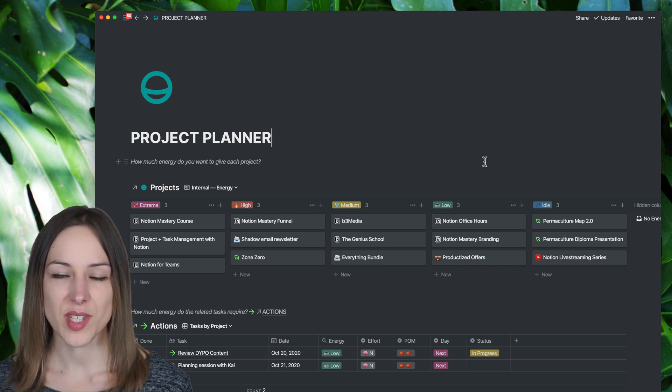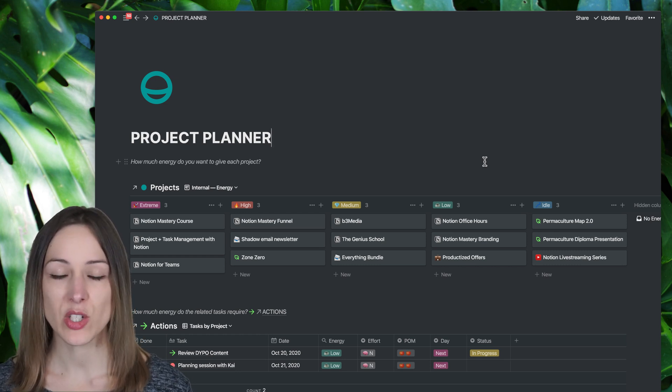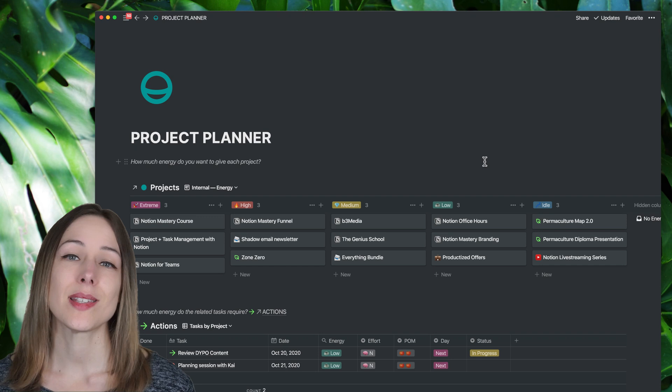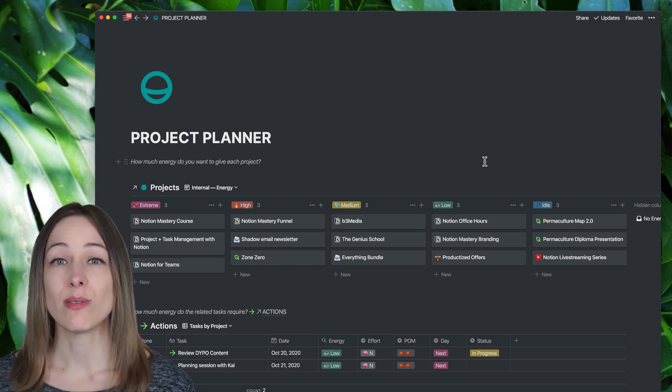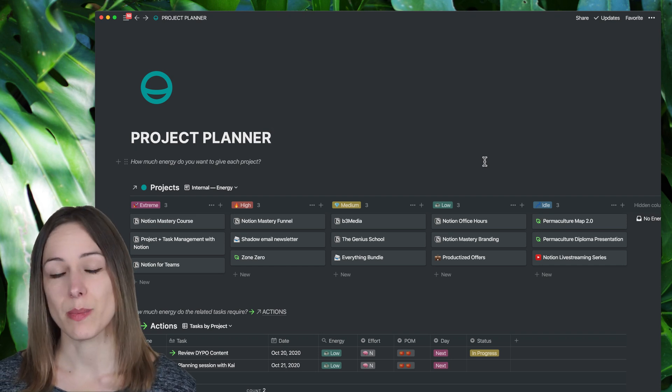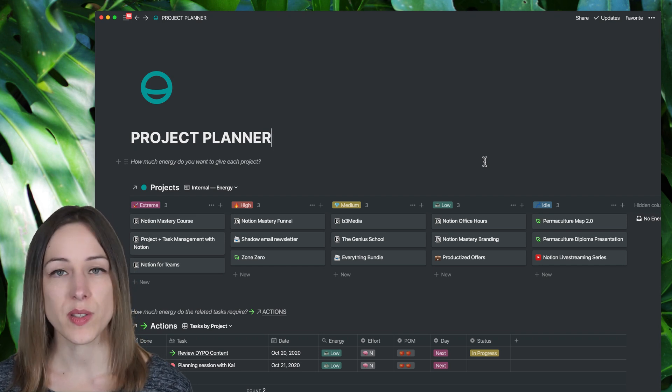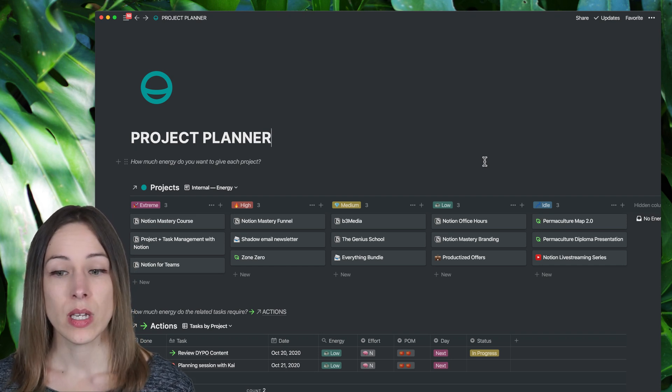You might have seen my past video about task management. My system has definitely evolved quite a bit over the past year and so I wanted to share this process with you.